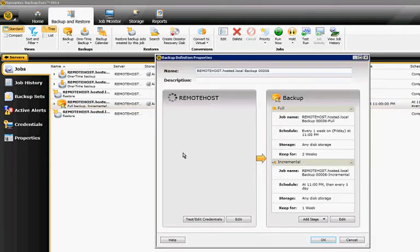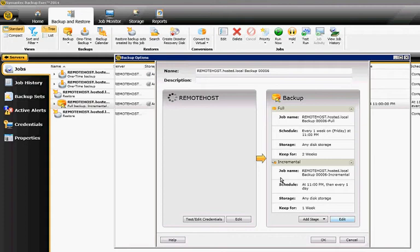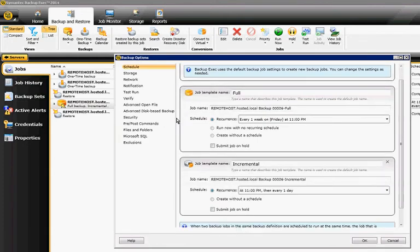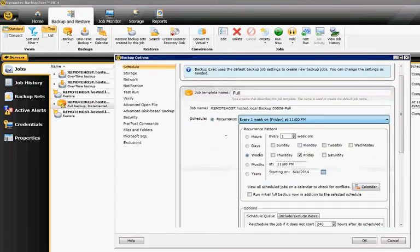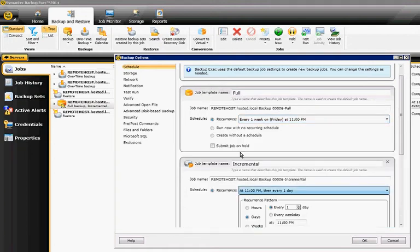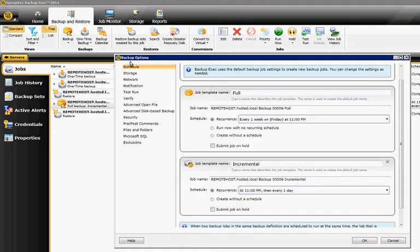And then from here, we can choose to edit when the backup runs. And we can change that to a different day or time for the full or the incremental backup.